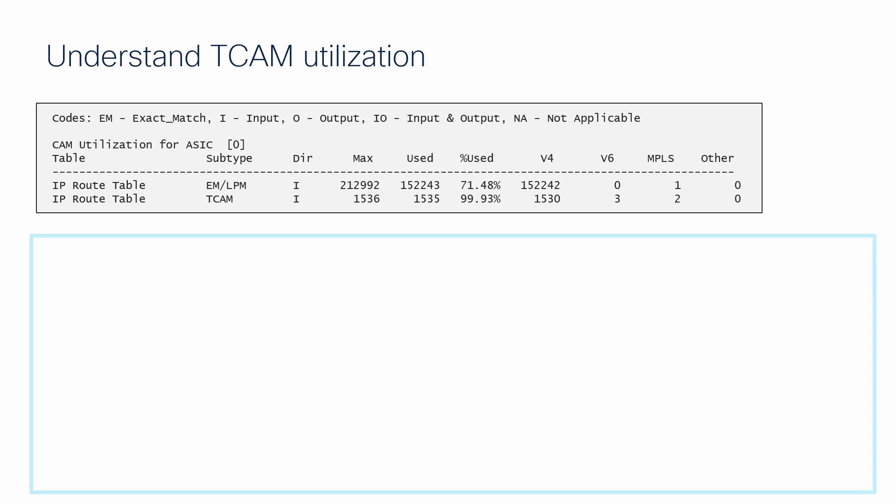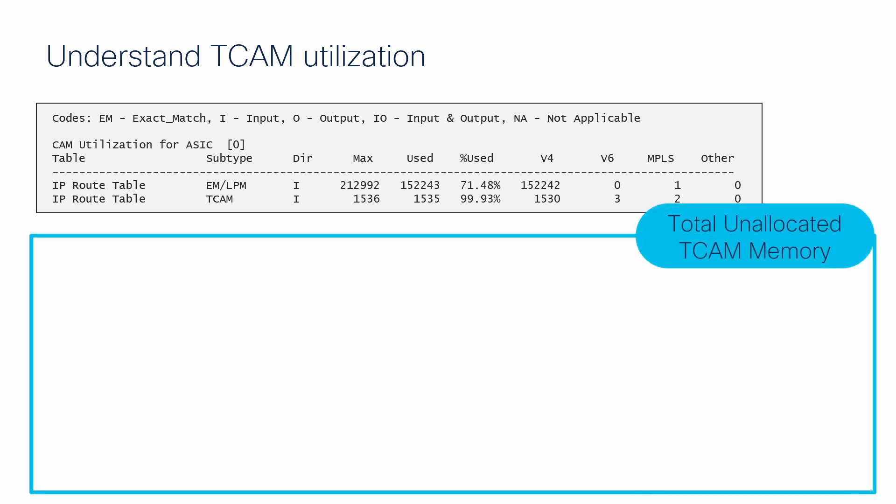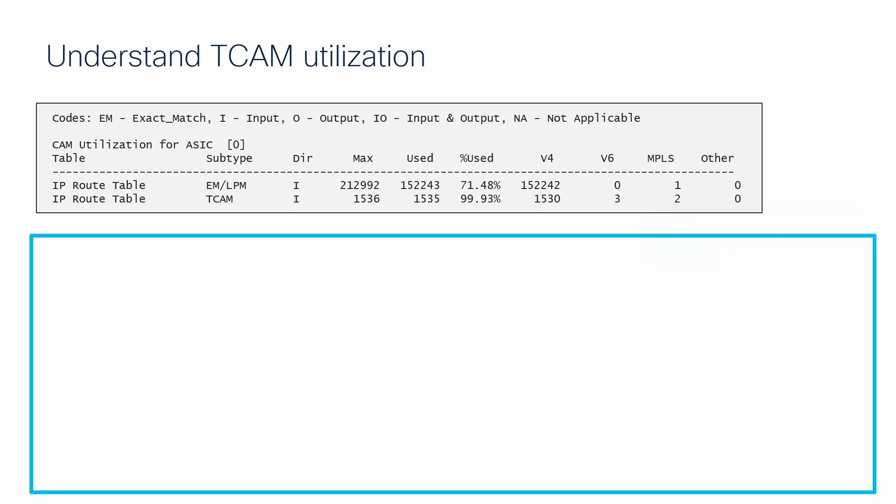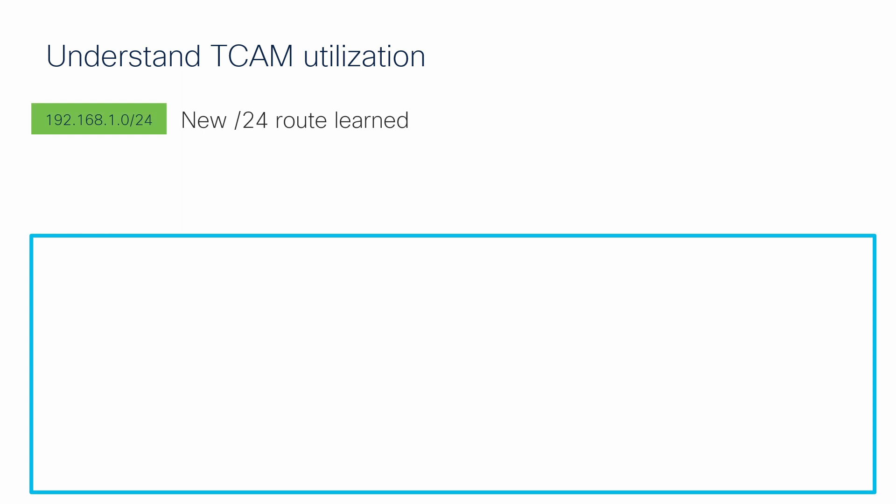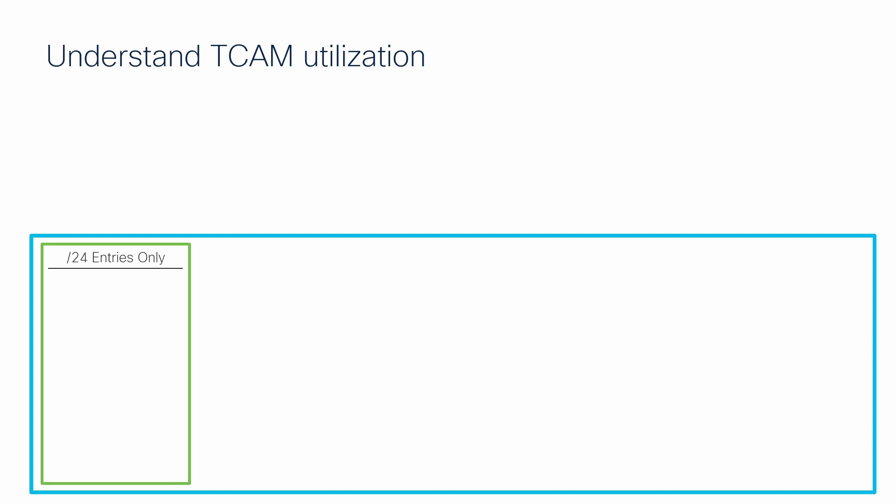Assume this large blue square represents the total unallocated TCAM memory used by the switch. If a new slash 24 route entry is learned by the switch, this route must be installed into hardware by use of the TCAM memory. Because this is the first slash 24 route to be learned, a chunk of unallocated TCAM is carved off to hold this and any future slash 24 routes that can be learned.